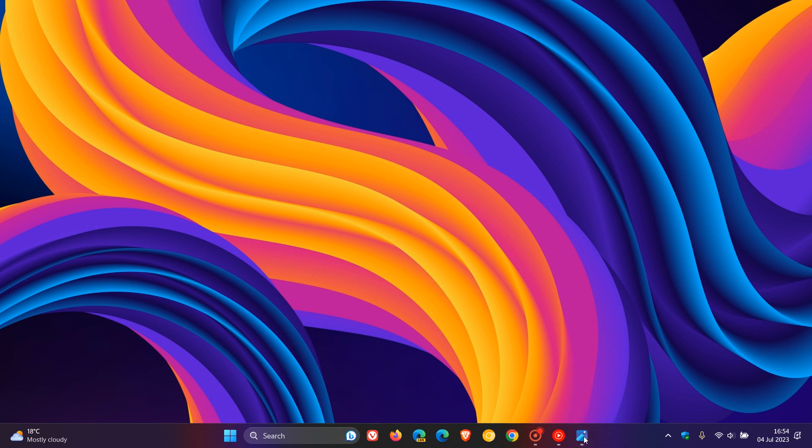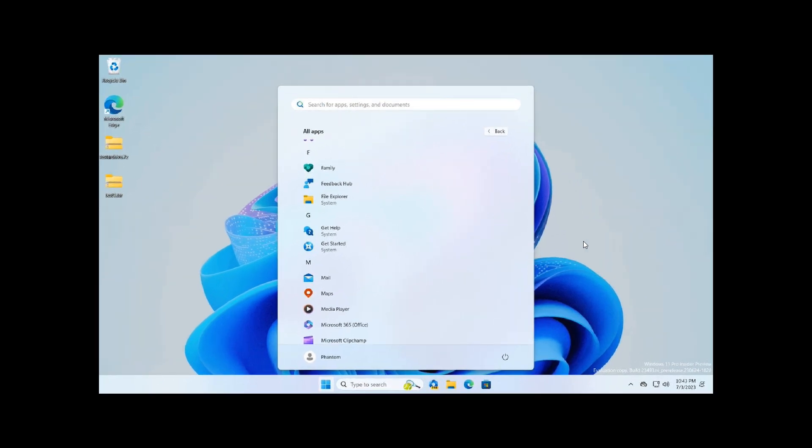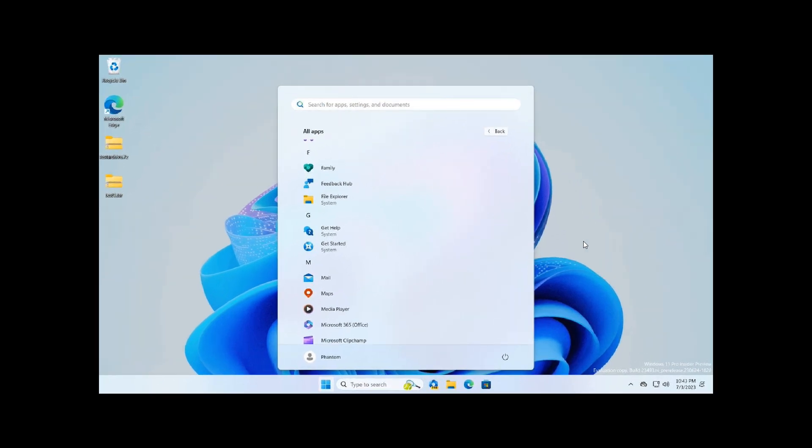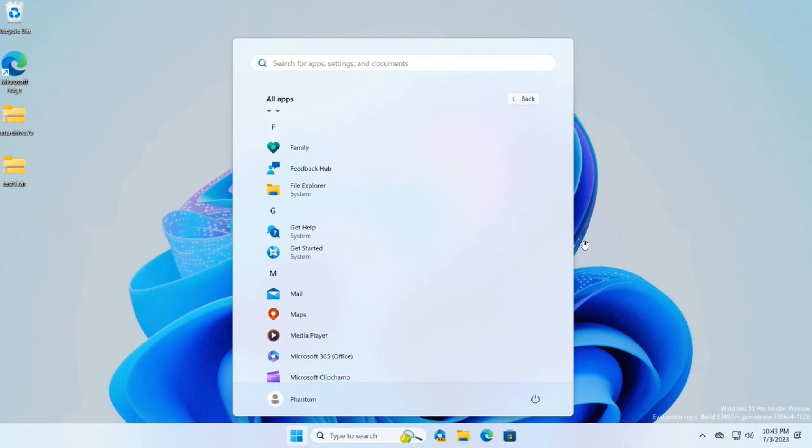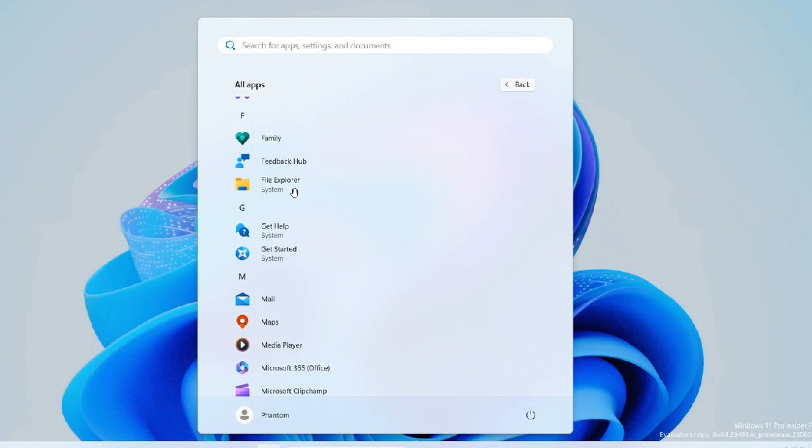So as an example, if we head over to the screenshots supplied and uploaded to Twitter by PhantomOcean3, here we can see in the All Apps, for your File Explorer, it's now labeled underneath System. And Get Help, System, Get Started, System.